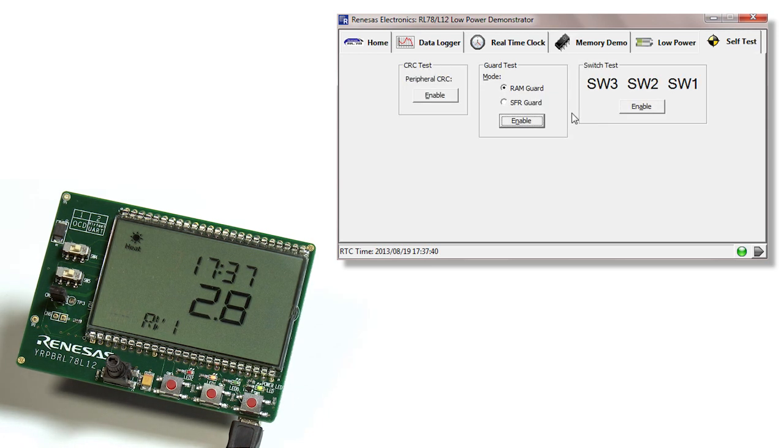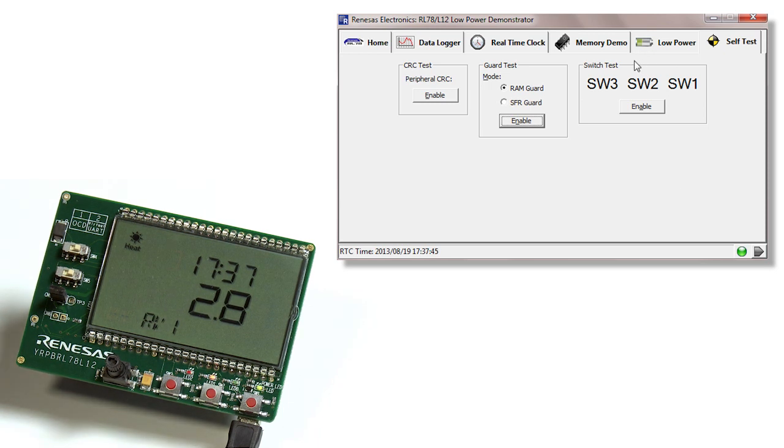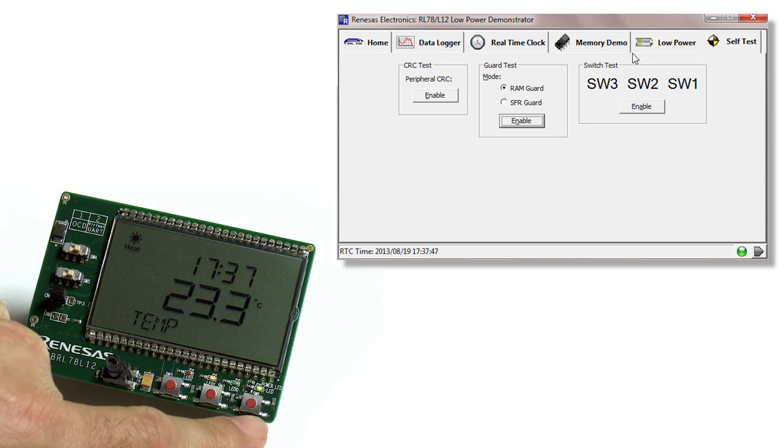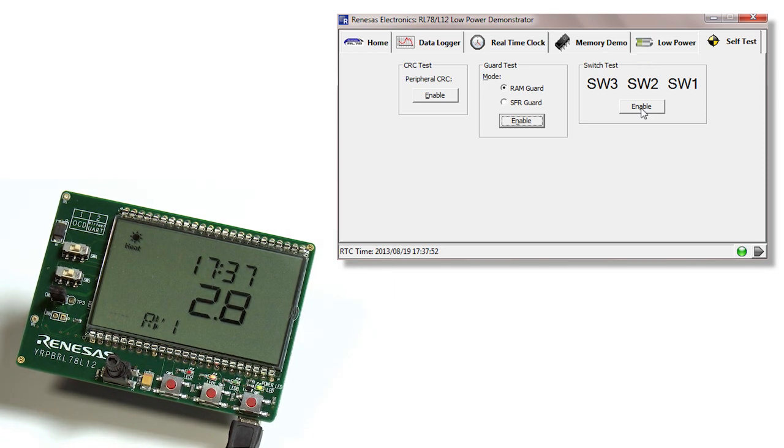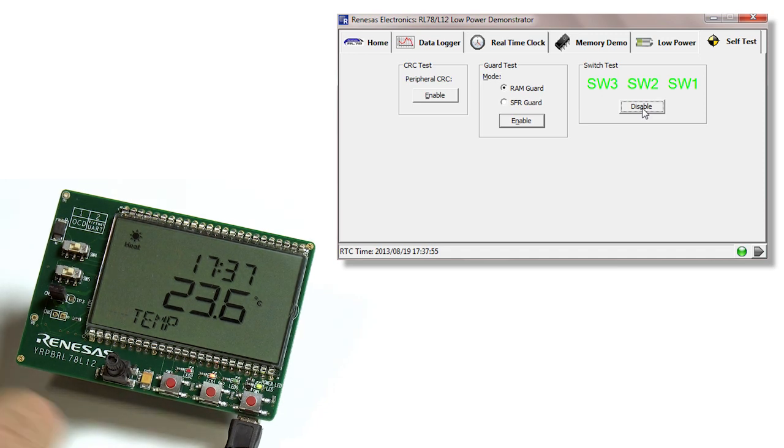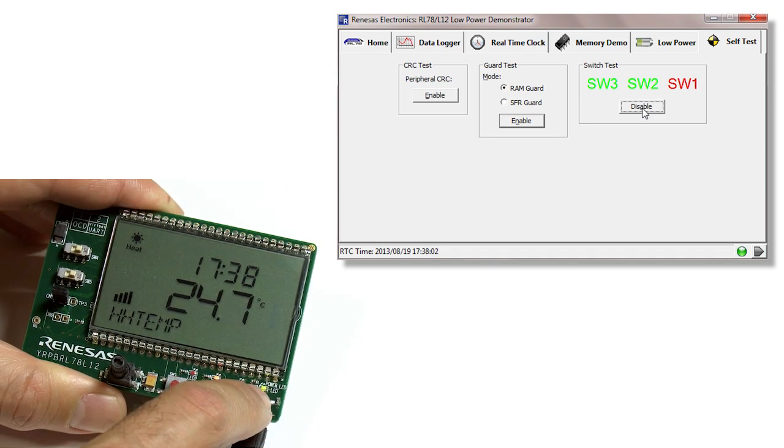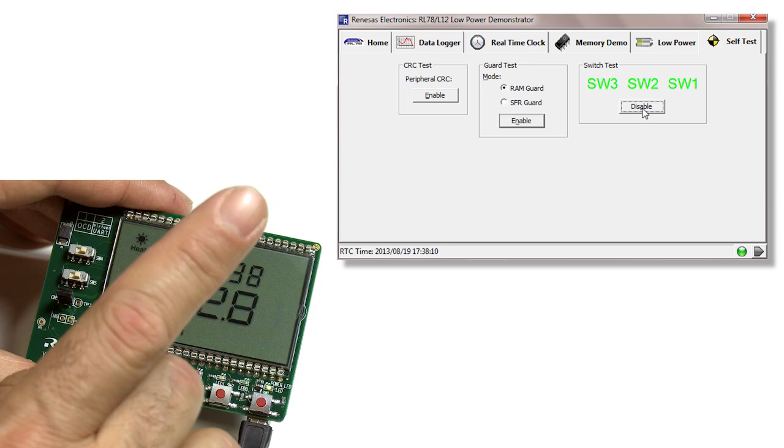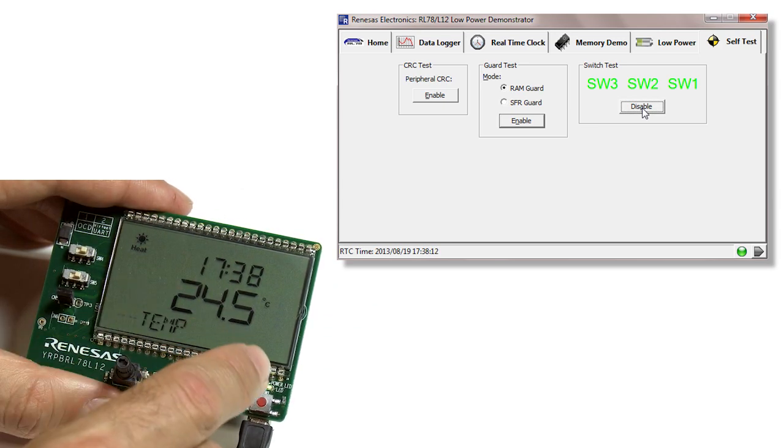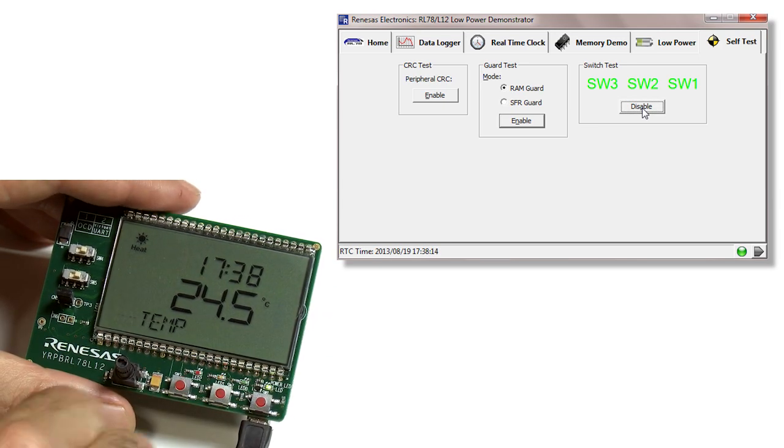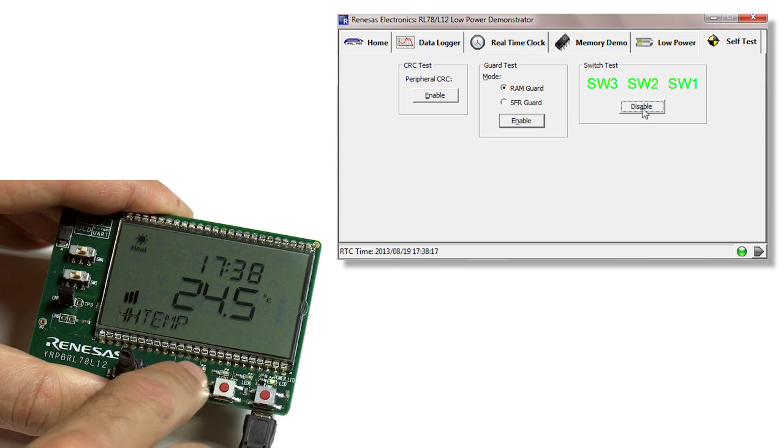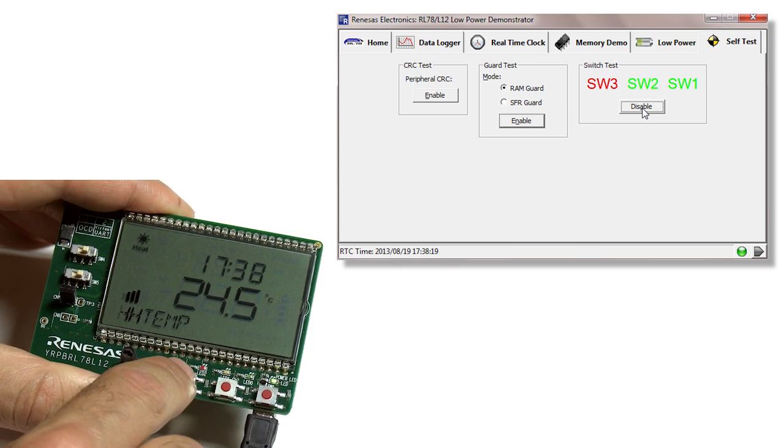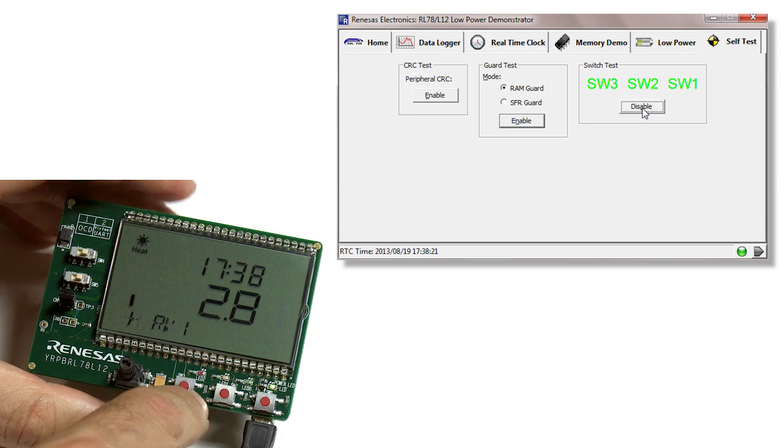Also on the self test tab, we have the option to test the switches, the hardware switches on the PCB, which are switch one, switch two, and switch three. By enabling this test, we can now push the button. After I push switch one, you'll notice that the letters change from green to red, indicating that it did detect the button push. Again, I can check it for two or three. It's a simple hardware test of the board.